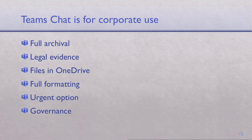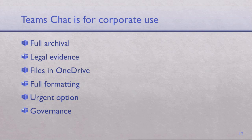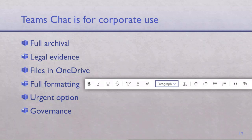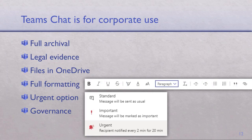Teams chat is legal evidence because, exactly like email, it is archived — and how long it's kept depends on the regulation in the country. It's useful for governance and eDiscovery. Files sent on chat are stored on OneDrive. You get full formatting — even heading one, heading two, heading three if required. There's also an urgent notification option, because in corporate chat there may be a genuine emergency even when everyone has muted the chat. Don't misuse it, but it's a good feature.